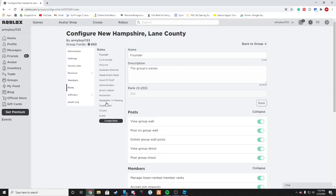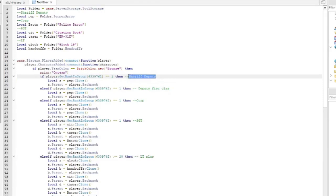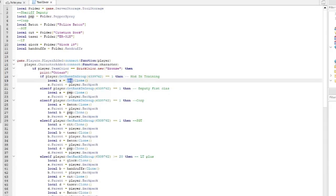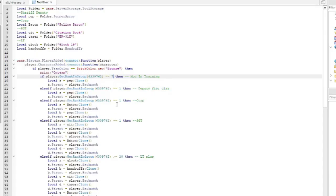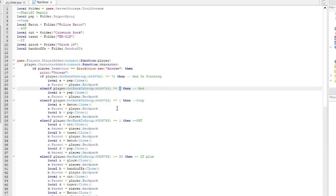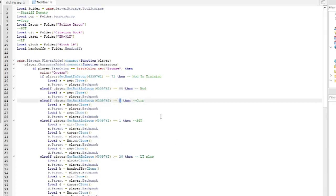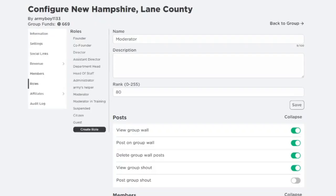Now assign roles. The lowest role is Moderator and Training — that's rank 72, and they'll be getting one extra tool. Next is Moderator, which is rank 80, also getting one tool. Then Corporal — change that to Admin — and Administrator is at rank 190.